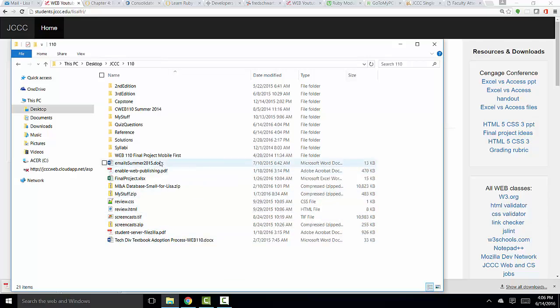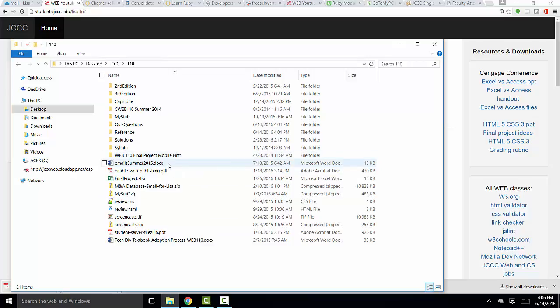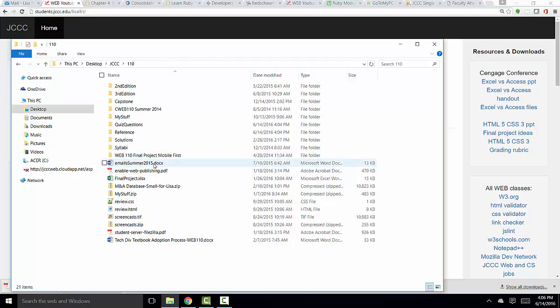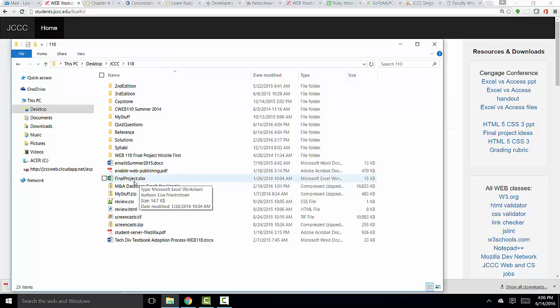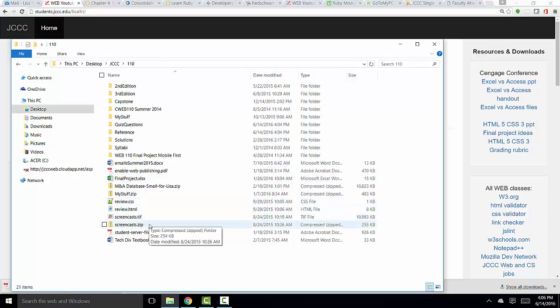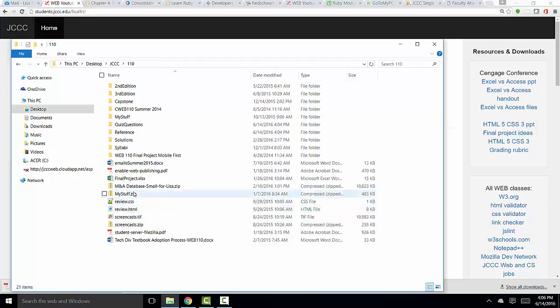Now, for whatever reason, Microsoft hides these extensions from you by default. But to me, they're extremely helpful. DOCX tells me this is a Word document. PDF tells me it's a PDF file. XLSX tells me it's an Excel file, a CSS file, an HTML file, a TIFF, a ZIP. So to me, those extensions are very helpful.